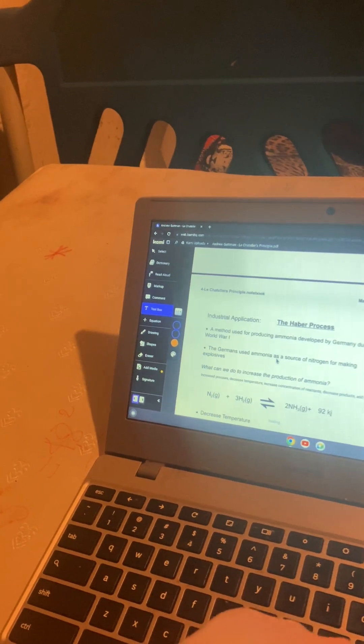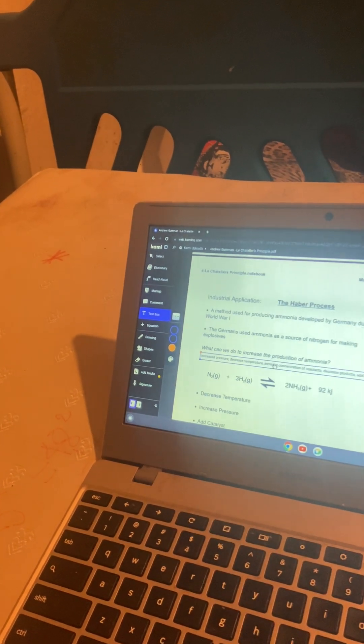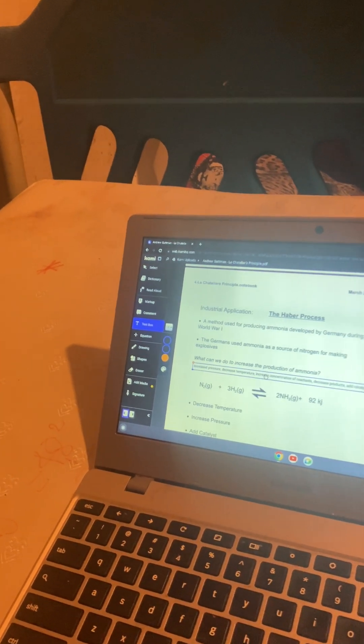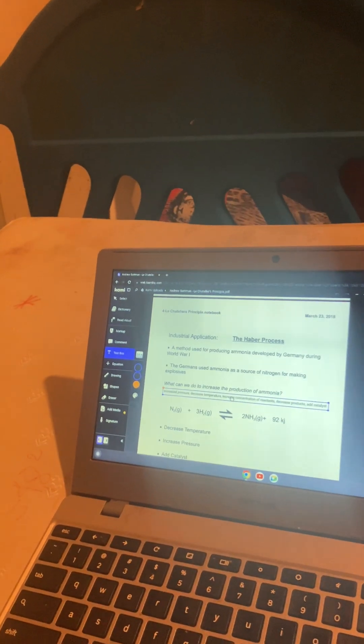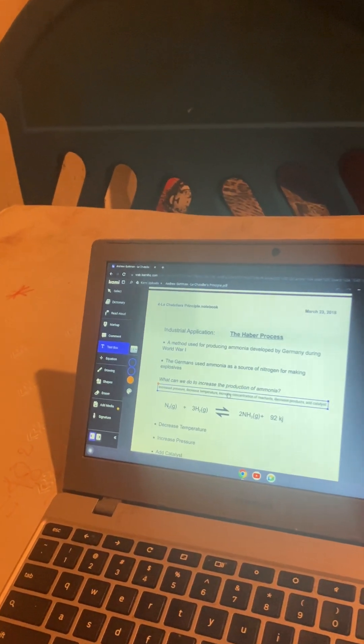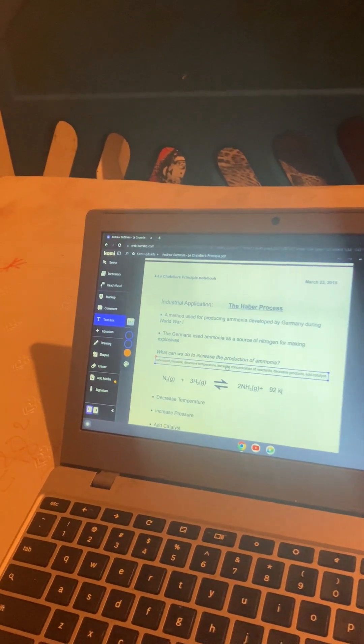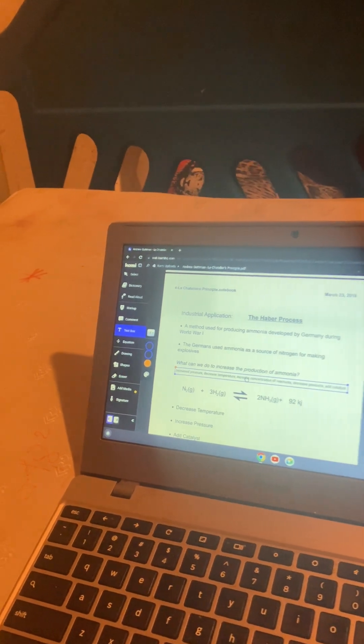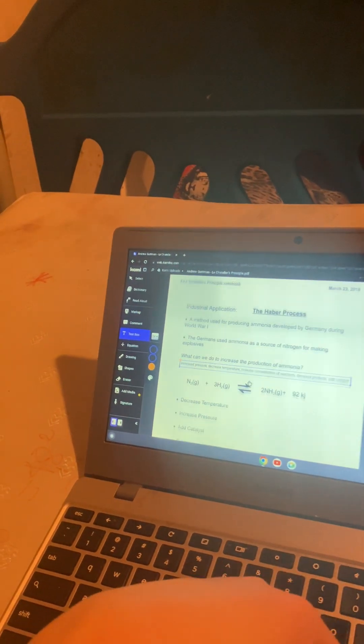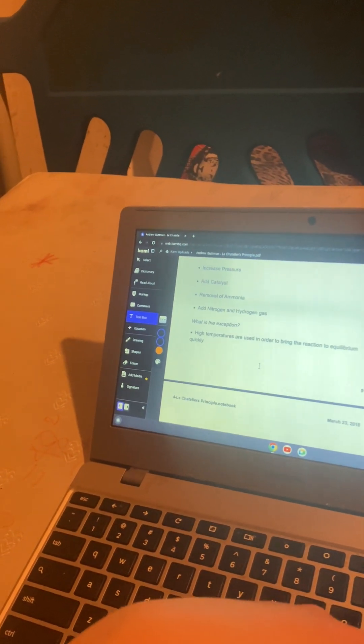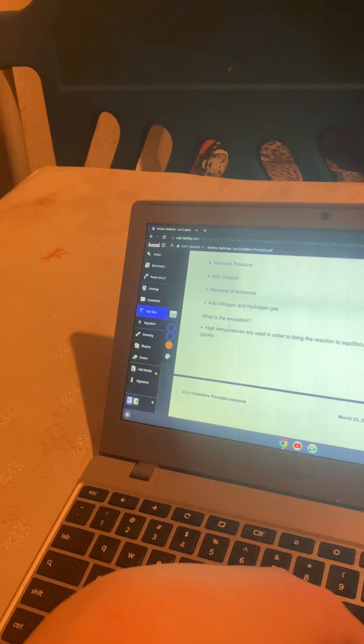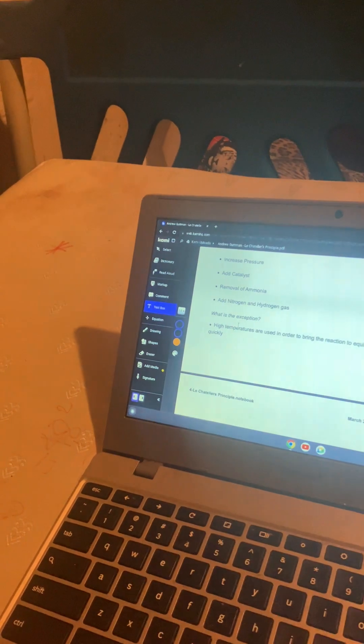The HABA process was a process used with ammonia by Germany during World War I. They'd use it to make explosives. To increase the production, you can increase the pressure, decrease temperature, increase concentration of reactants, decrease products, or add a catalyst. The exception is that high temperatures are being used to bring the equilibrium quicker.